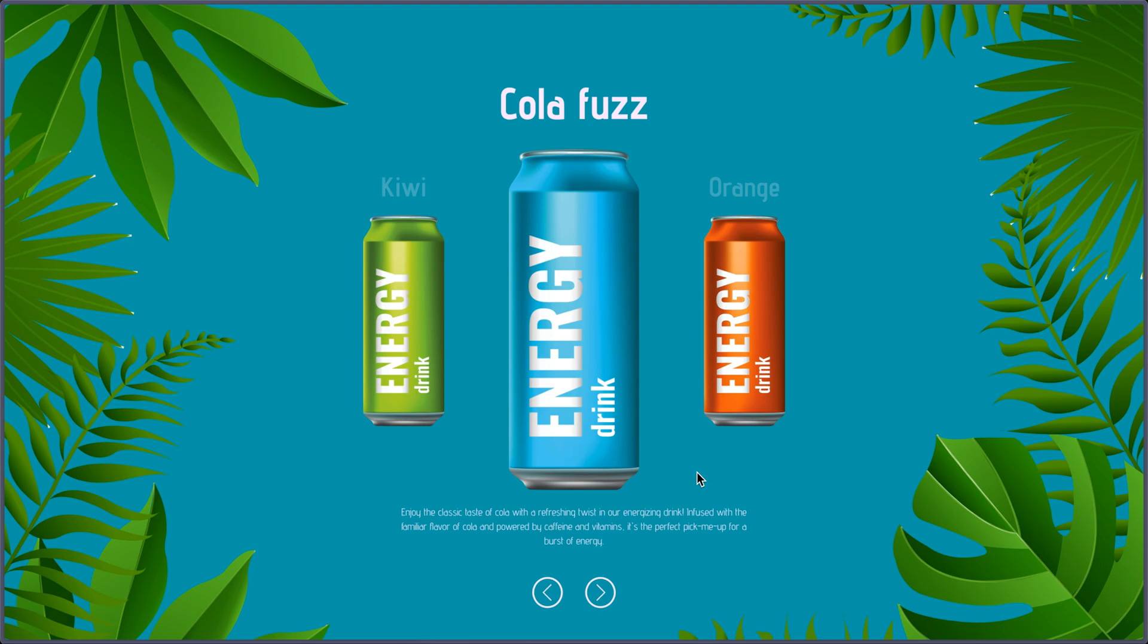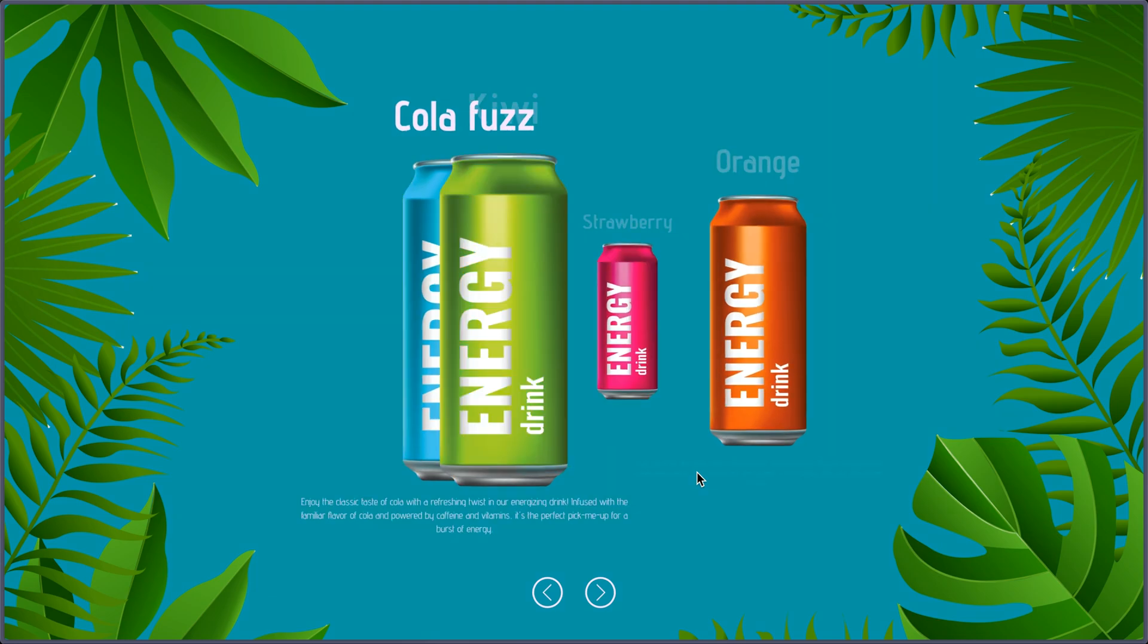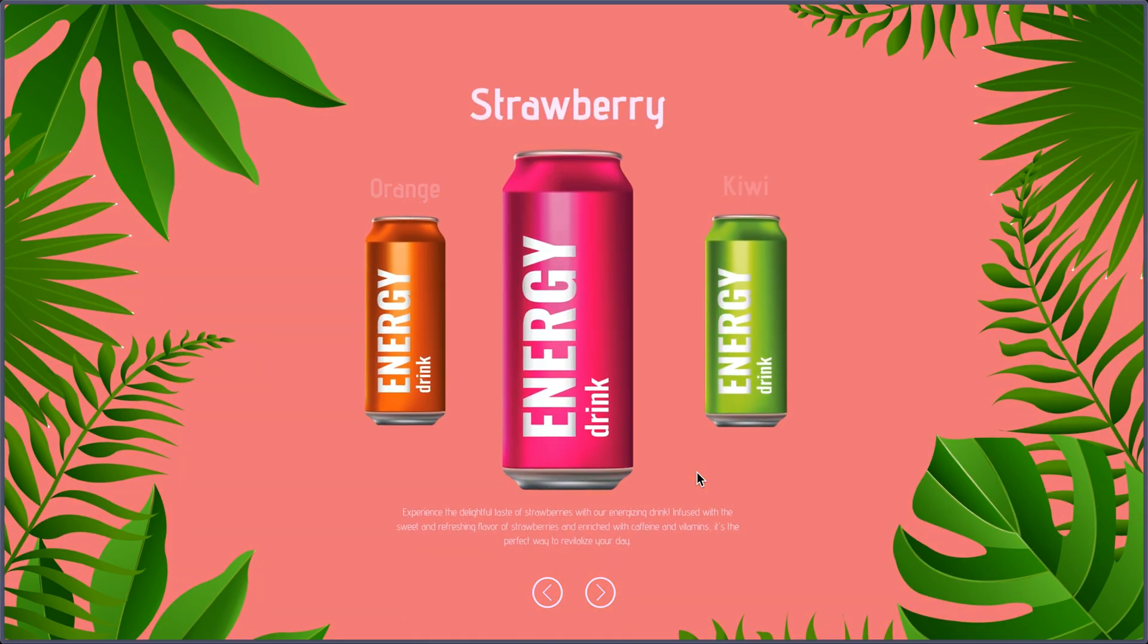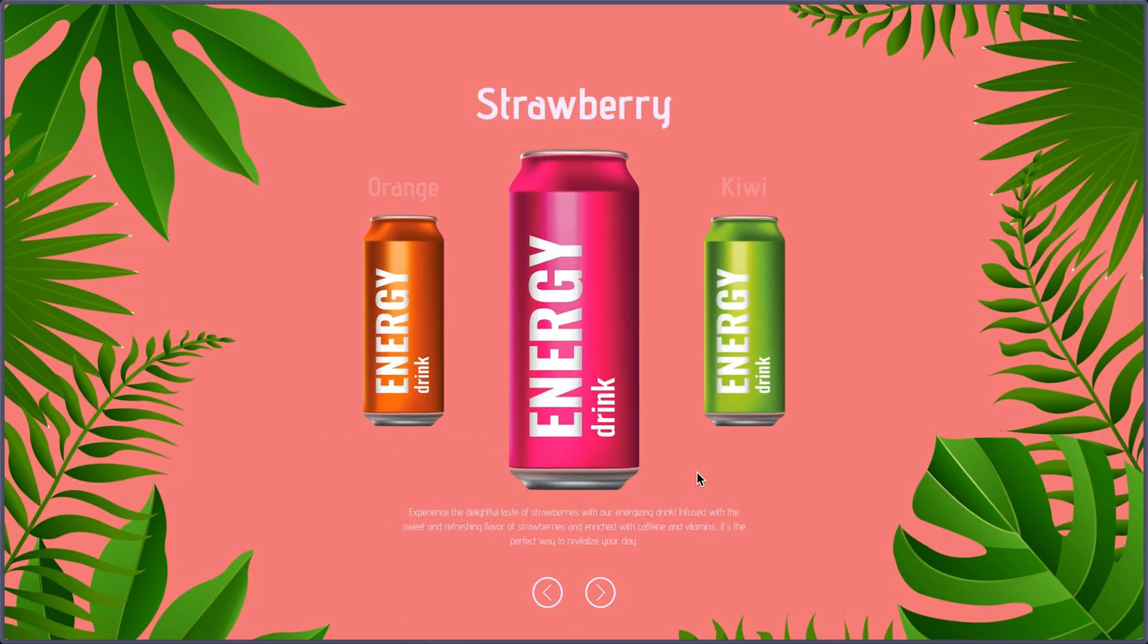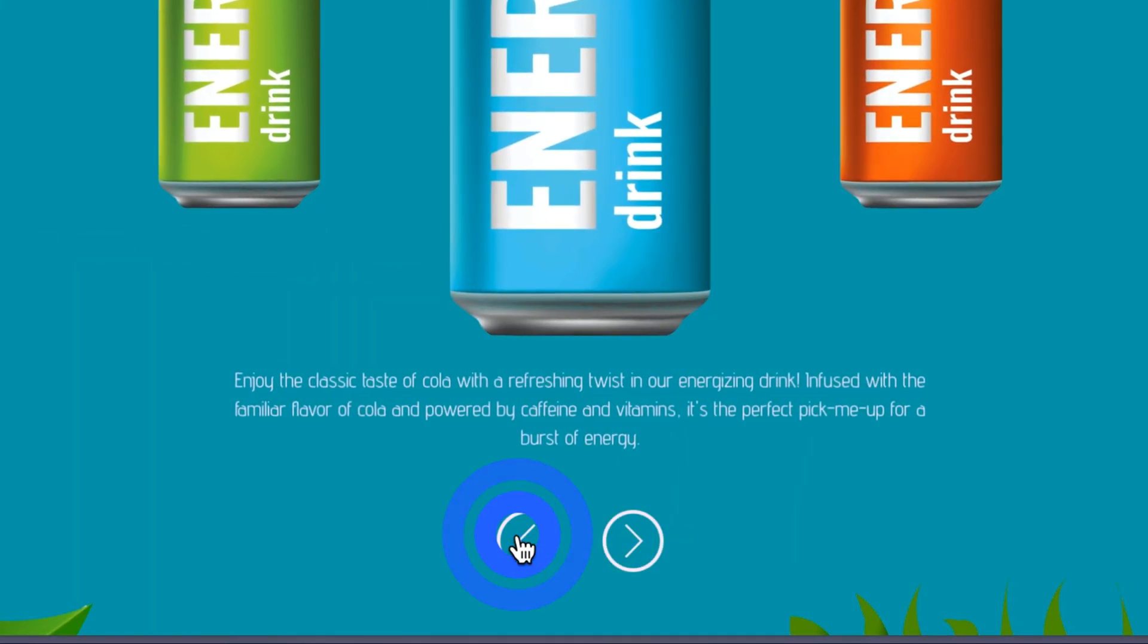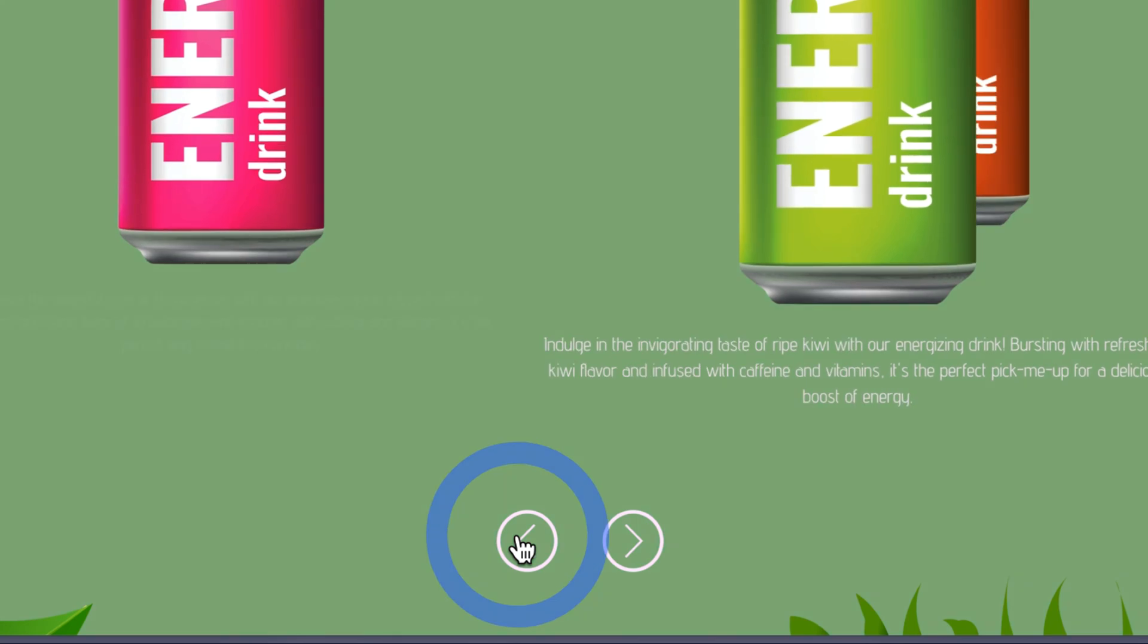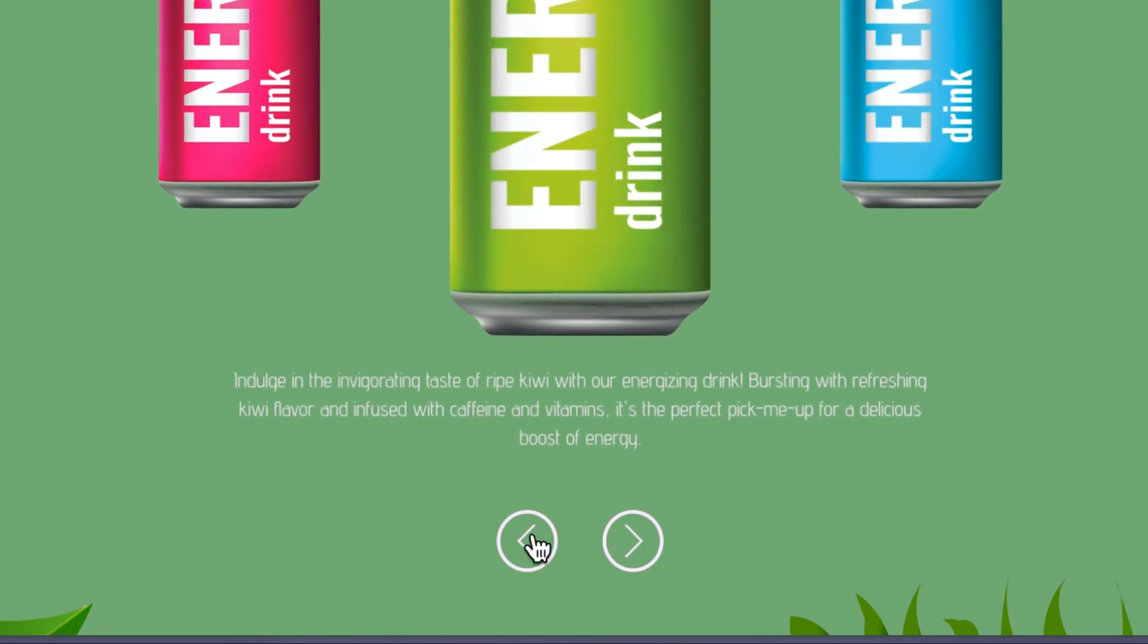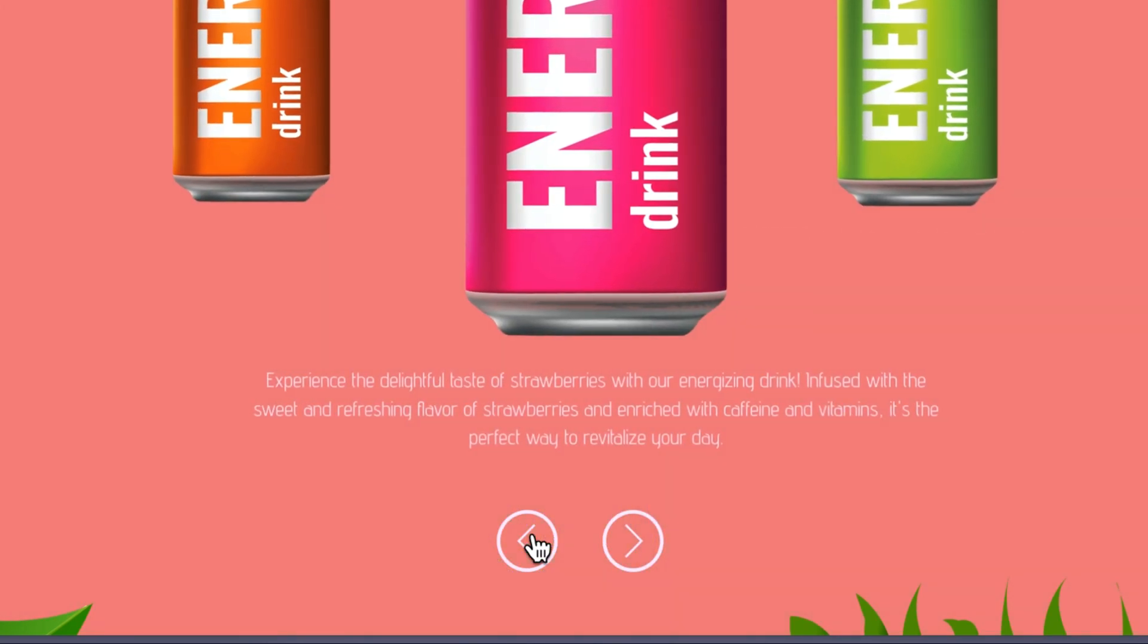I have a blue can with a blue background, and smaller green and orange cans. If I rotate using the keyboard or the arrows, you can see